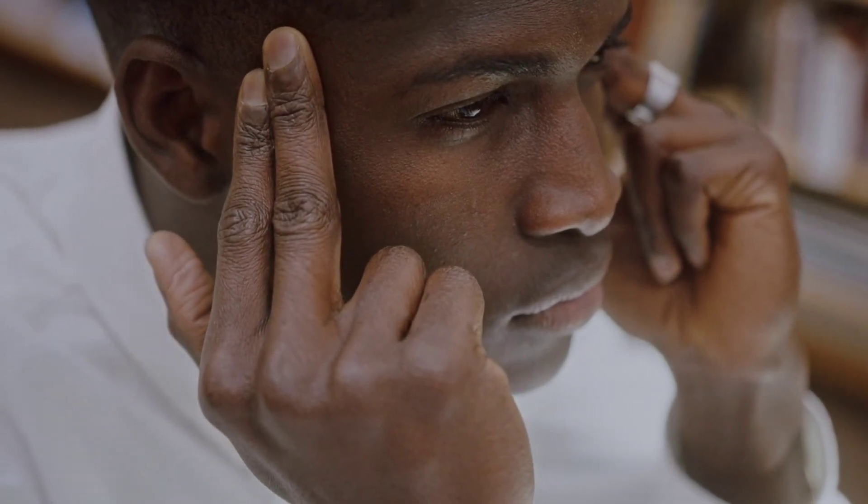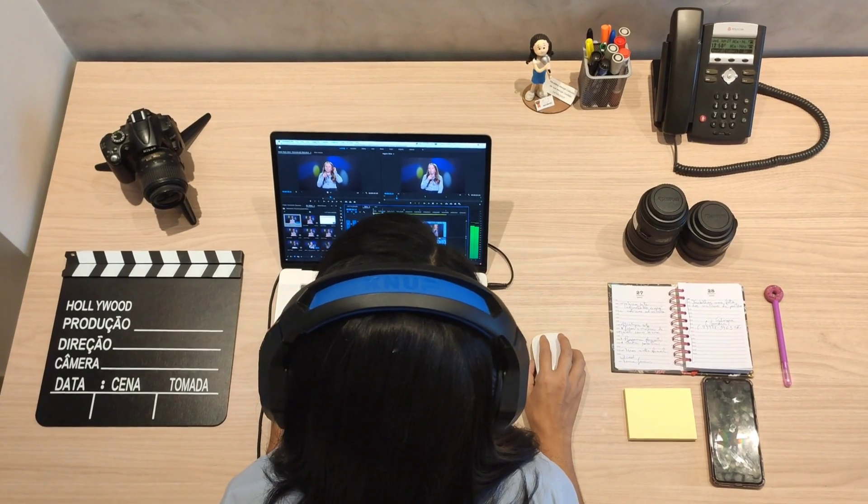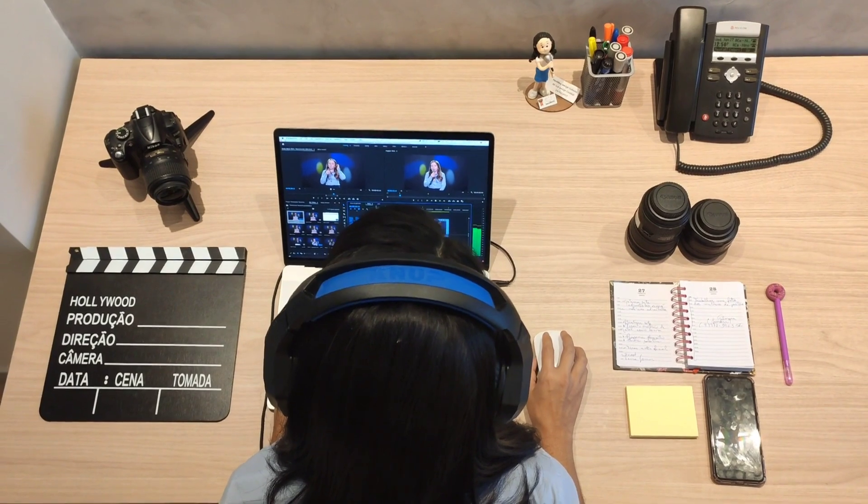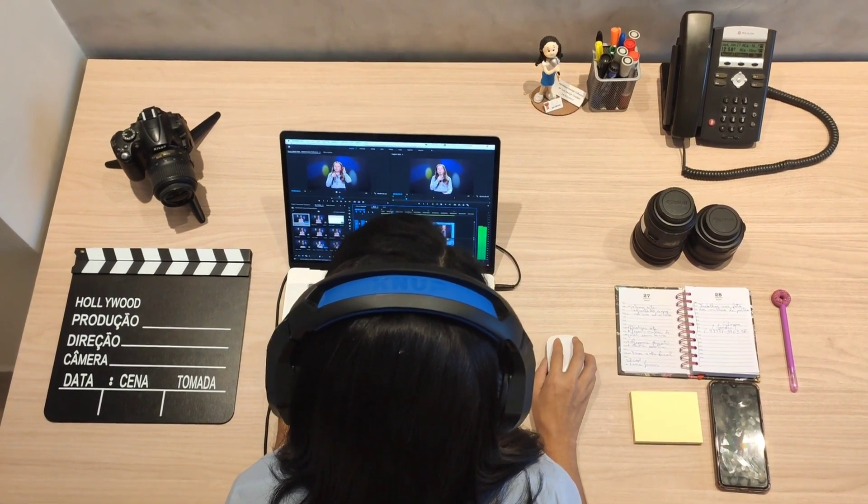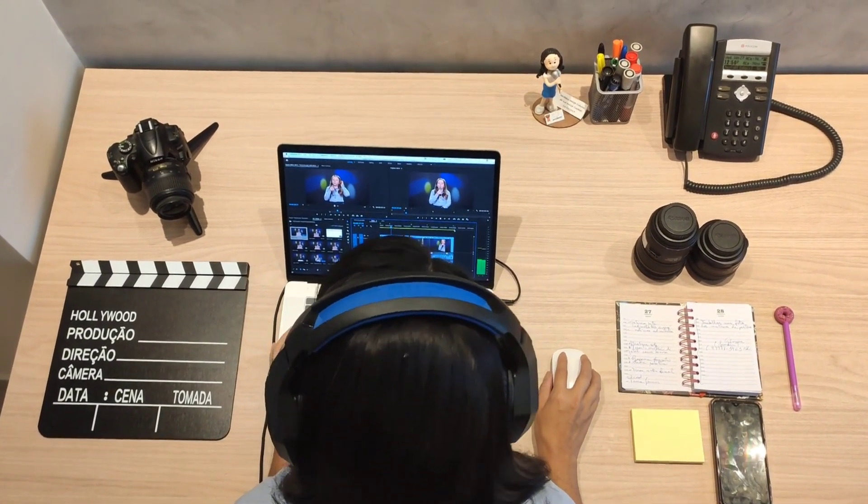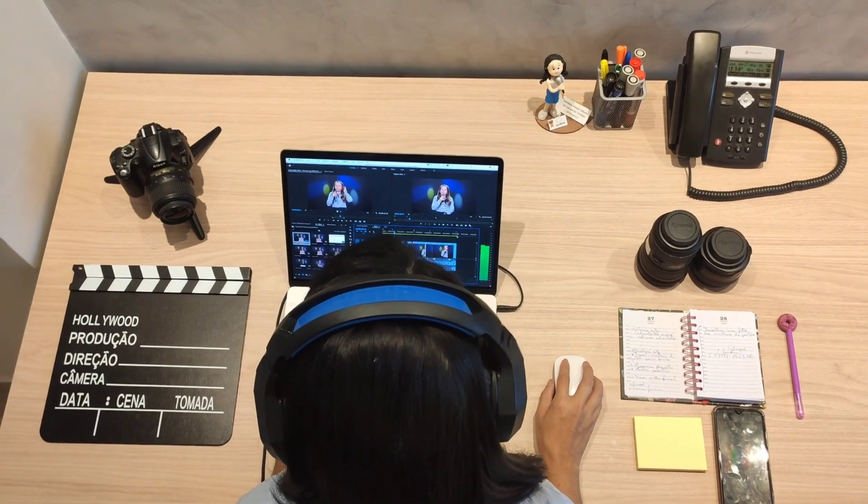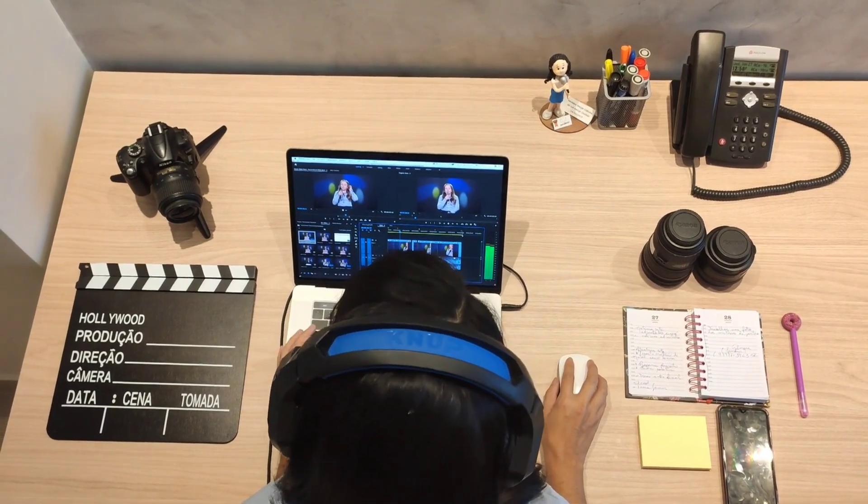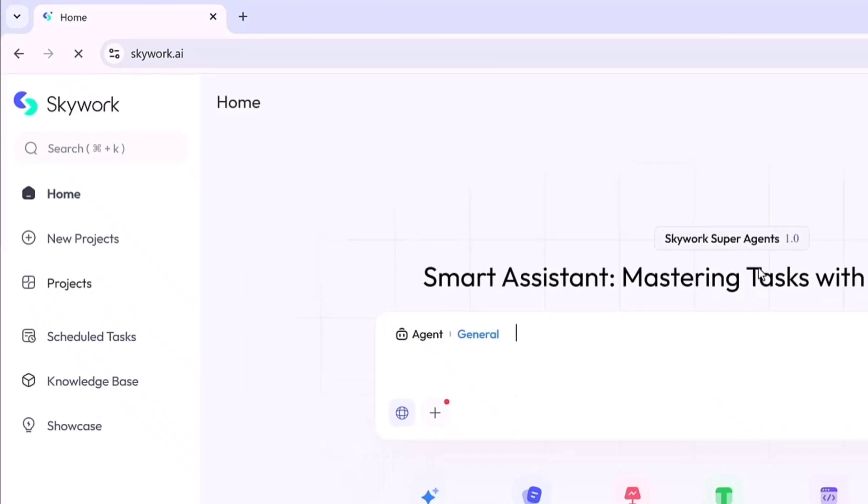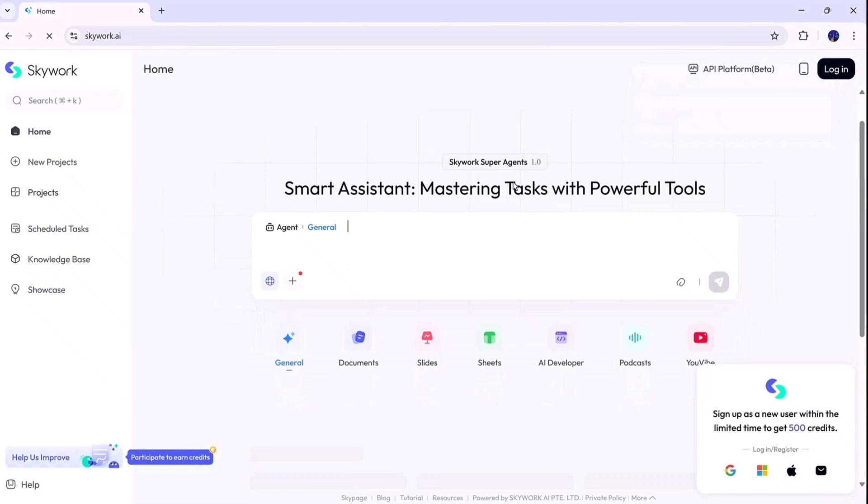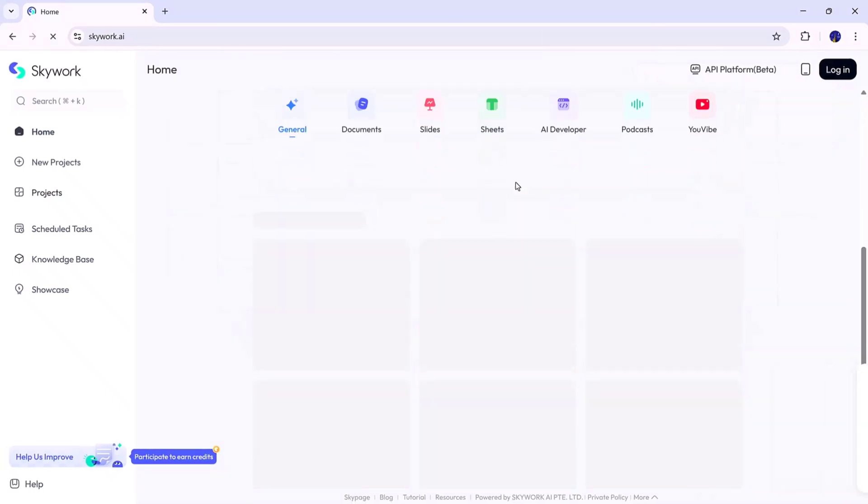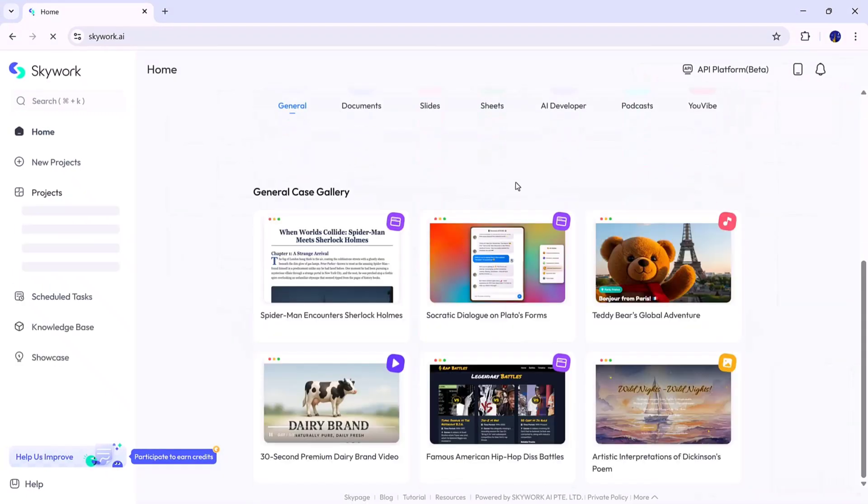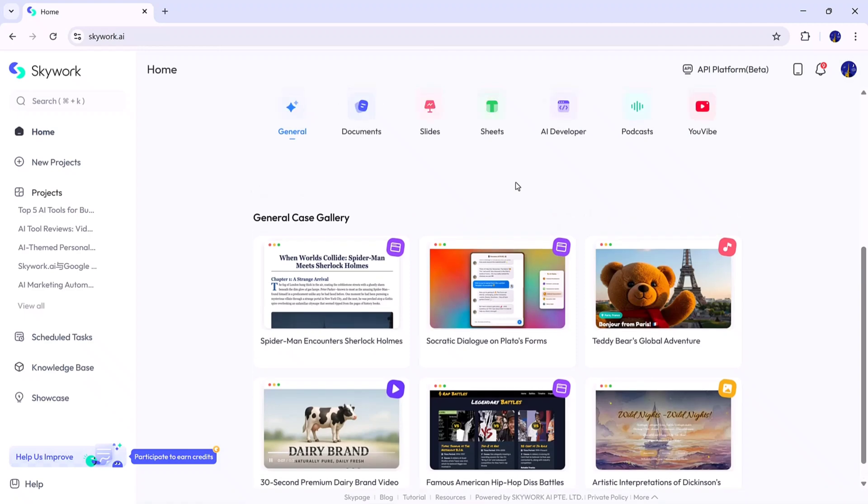Have you ever imagined an AI tool that could handle everything for you? From writing professional documents and creating slides to developing websites, generating YouTube scripts, and even producing podcasts? Well, that tool actually exists, and it's called Skywork.ai, a next-generation smart assistant designed to make your work faster, smarter, and more creative than ever before.